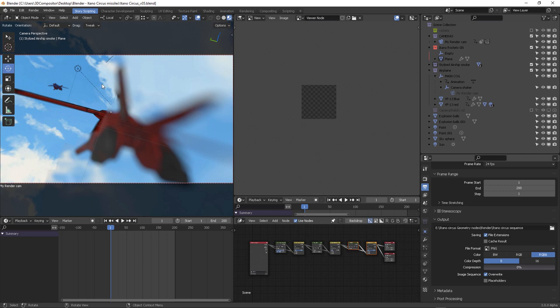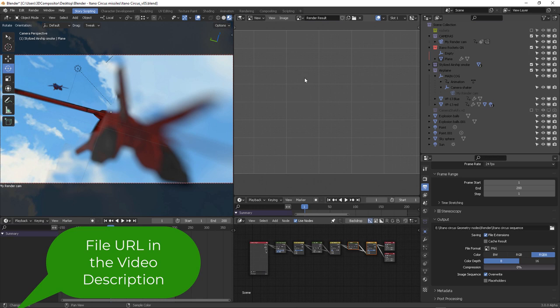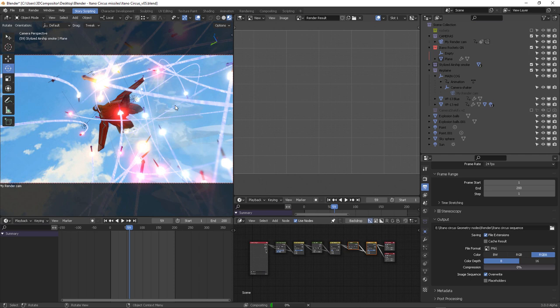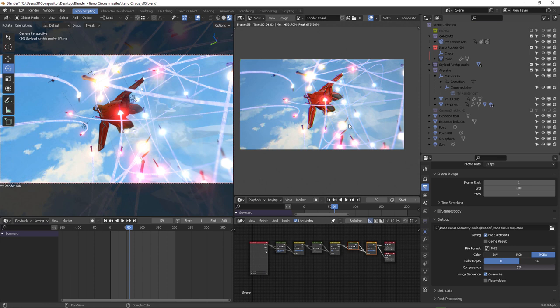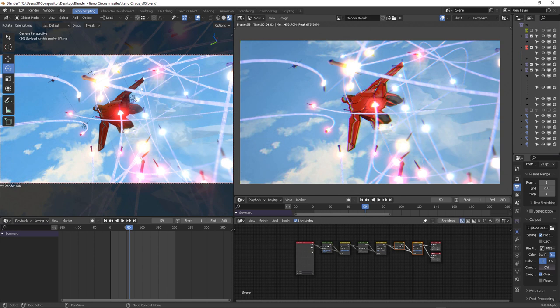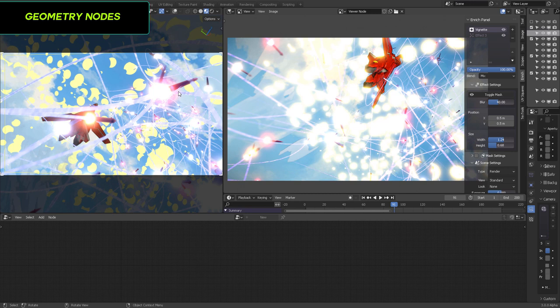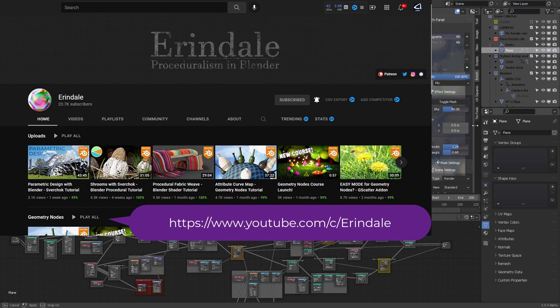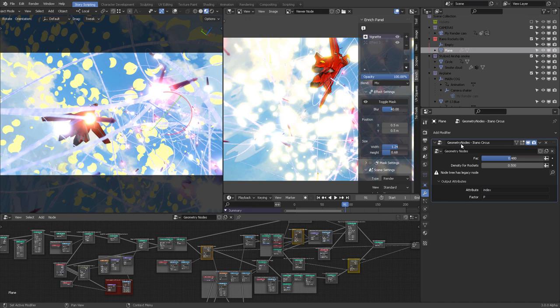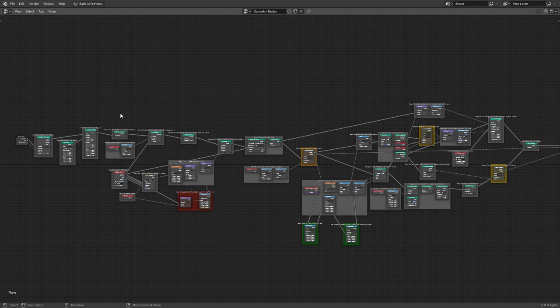If you press F12 you'll get the render viewport. Down below you'll find all the compositor nodes that make these effects possible. The geometry nodes you see here for this Itano Circus effect were created by Erindale. I named it 'Geometry Nodes Itano Circus,' and you can see all the parameters that compose this entire node tree. I've commented all of them so you can get an idea of what to expect.